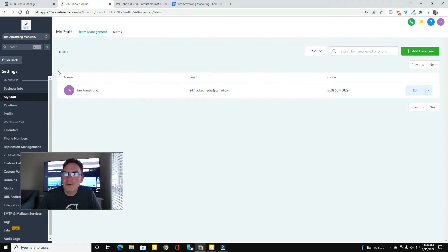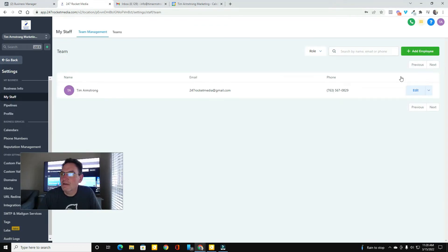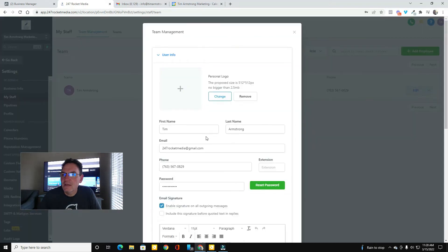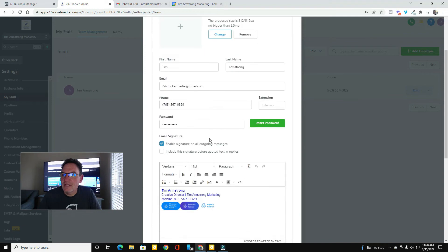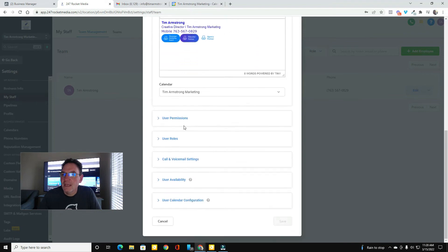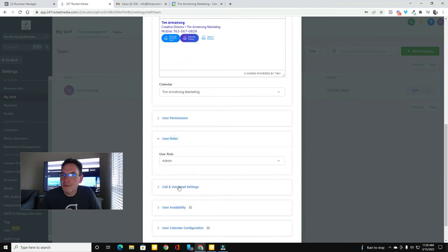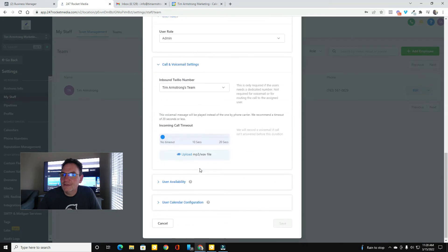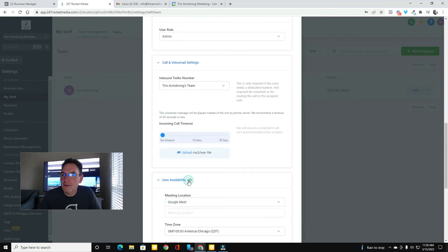I also set myself up in the team management area here and added myself as an employee so that I could come in here and put in my user information and my permissions, my roles.